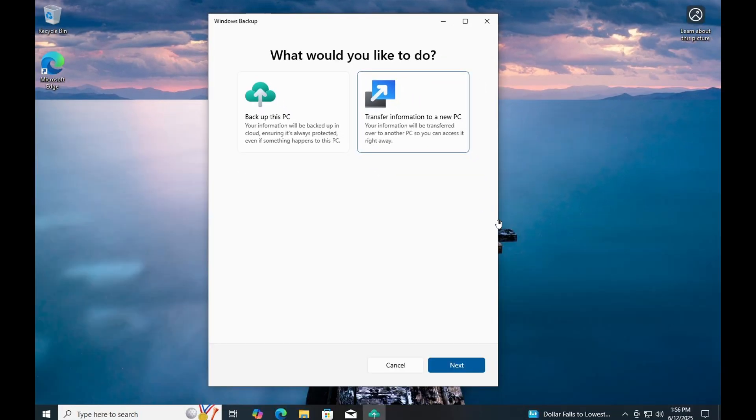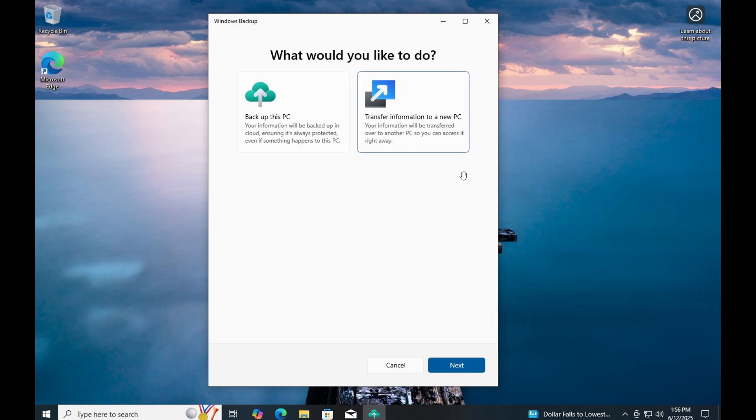Now, this can be used to transfer files between any supported Windows systems. But I think the main purpose is to transfer from Windows 10 PCs to Windows 11.